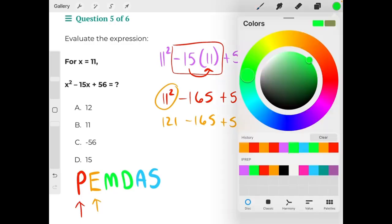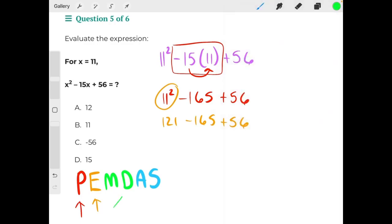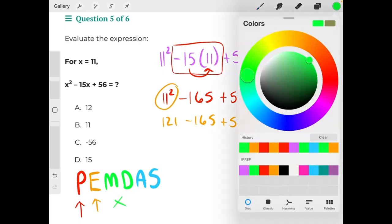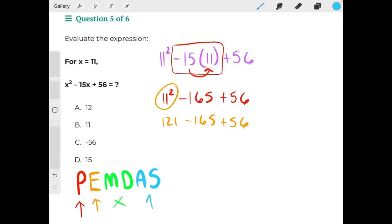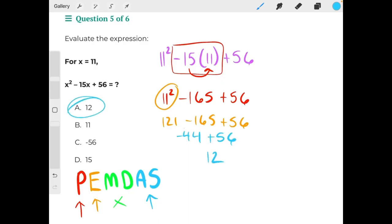There is no multiplying or dividing in this problem, so we would skip straight to addition and subtraction. From left to right, 121 minus 165 is negative 44, plus 56 would give us positive 12, making A our correct answer. Thank you.